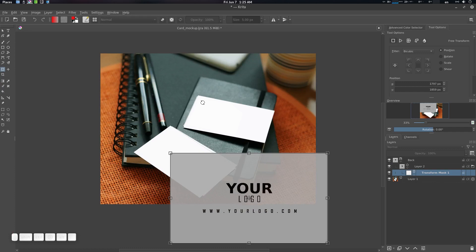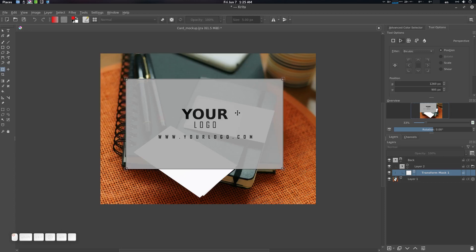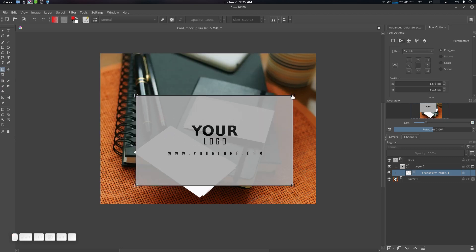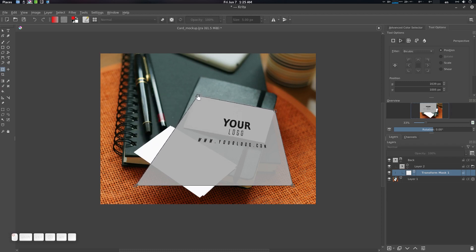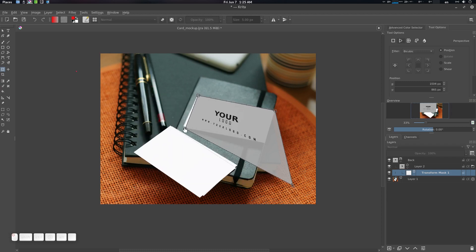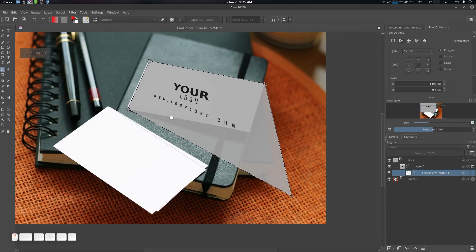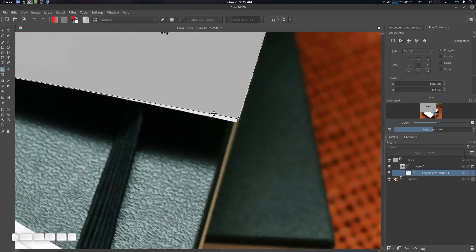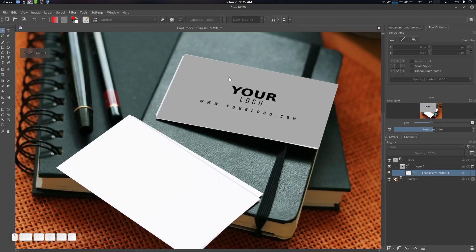We're going to use a transform mask here. Now you can transform it. This is in a very severe perspective, so we need the perspective tool. I'm selecting it and going to perspective. Let's merge it here and zoom in a little bit.